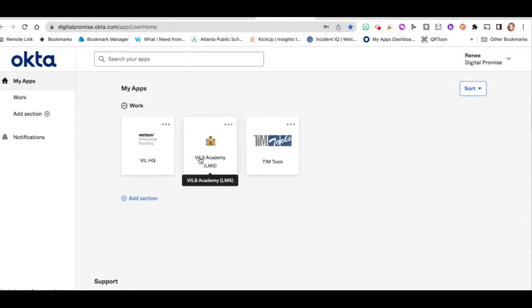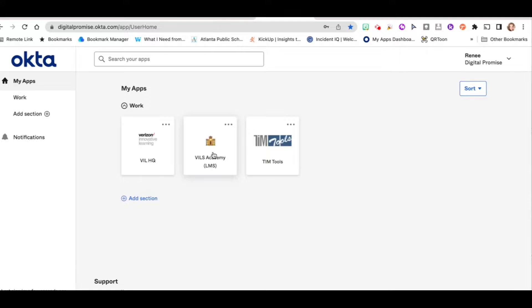VILS Academy is where you'll find all of your learning platforms for VILS, your learning experience, your onboarding, your TLC pathway, and any other pathways that you want to pursue.